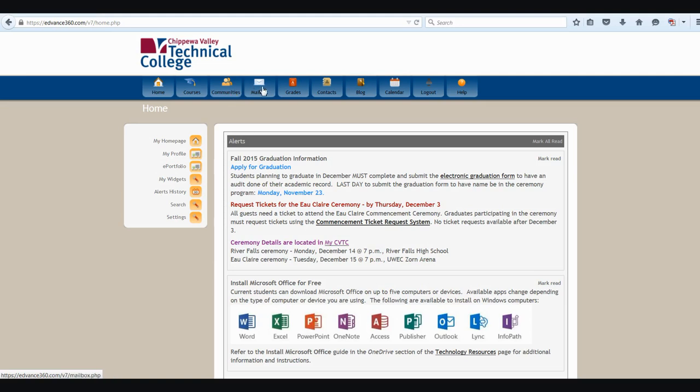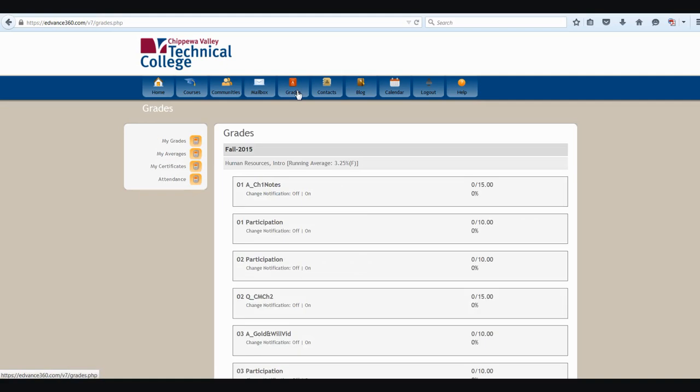The next place is the mailbox. From here, I'm able to send E360 messages. The very next tab, the grades tab, I can access grades for my E360 classes. You have control over how you see the information within this. You'll learn more in another segment.